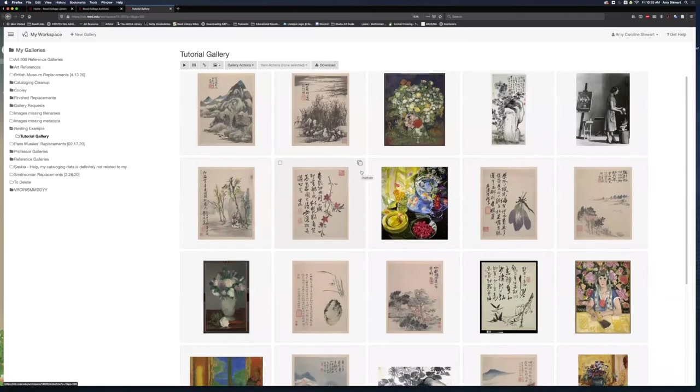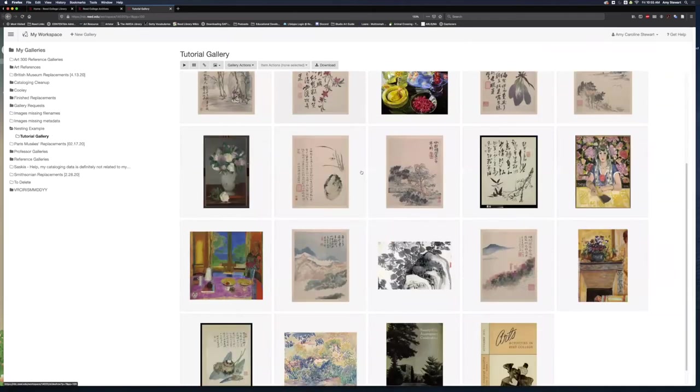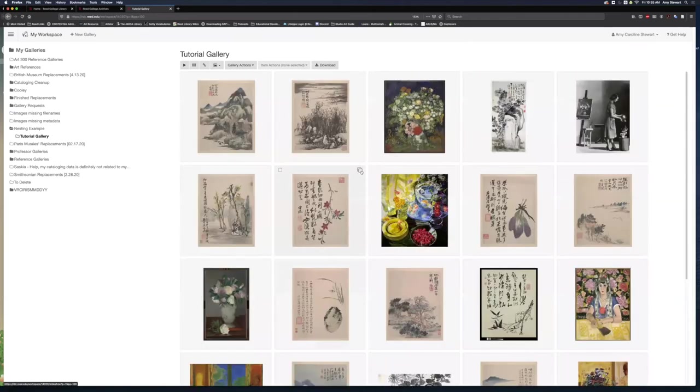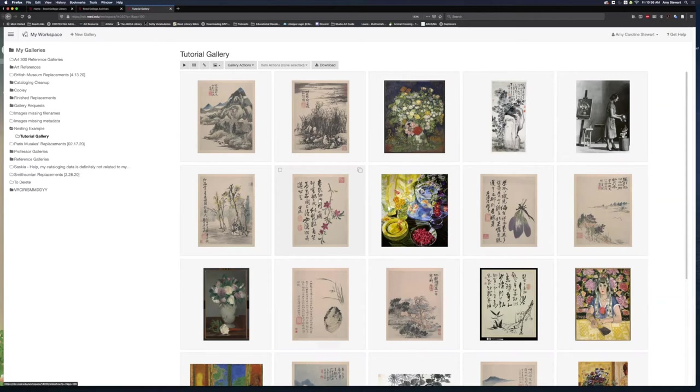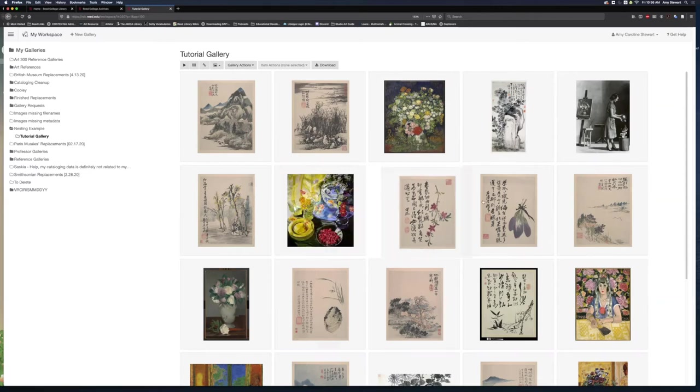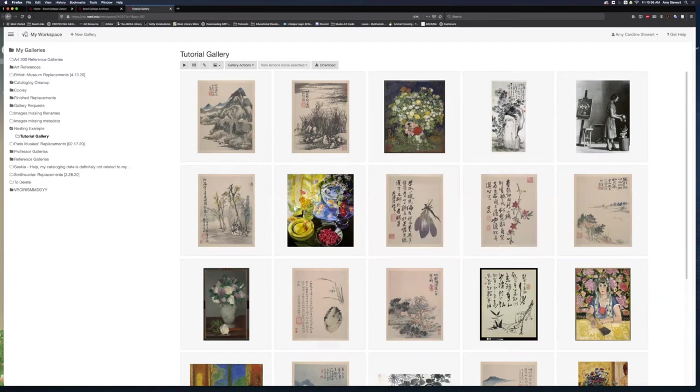Now that I have items, I have some options. I can reorder the images, duplicate them, and delete them. To reorder my images, I hover over the image I want to move and click, hold, and drag it to the place I need it to be.